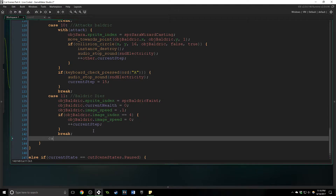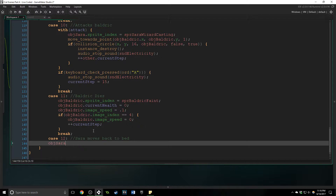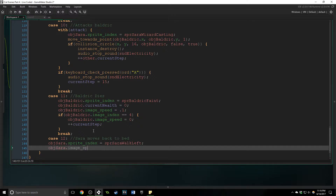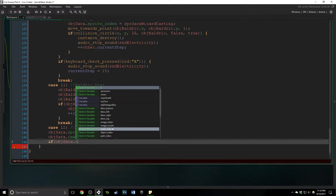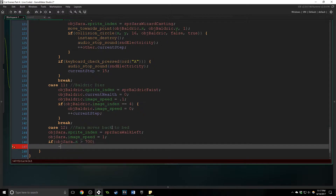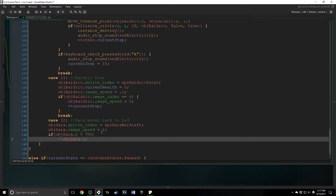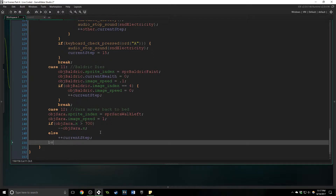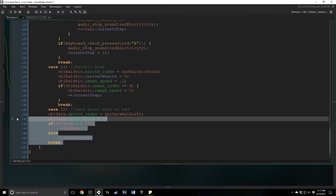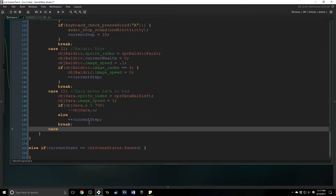If they don't dodge it, that is what's going to happen, and then we're going to have Sarah walk back towards the bed. To do that she's going to be walking to the left, so we need to change her sprite index equal to spr_Sarah_walk_left. Her image speed will equal one, and if her x coordinate is greater than 700 we will decrement her x. I'm doing it greater than rather than less than or equal to — this is just another way to do it. As long as I have an if statement checking her x coordinate, and once she reaches a certain x coordinate it does something else, we are good to go. If she's not there yet, once she's there we're going to increase the current step. Indenting is important because it helps you read it easily and quickly.